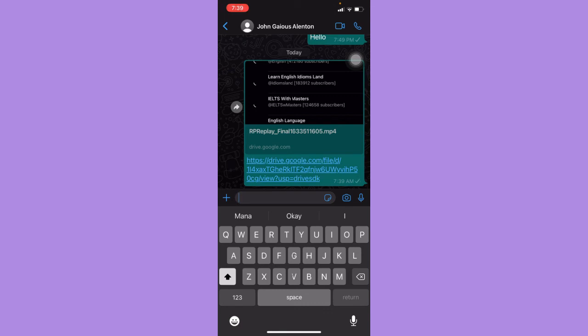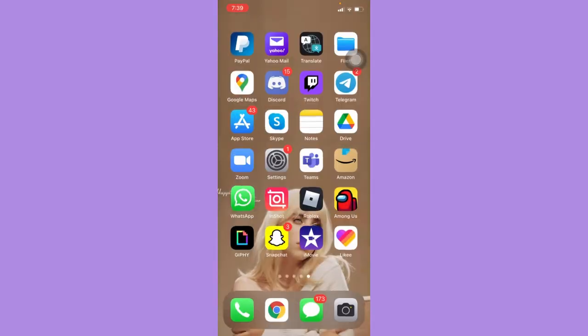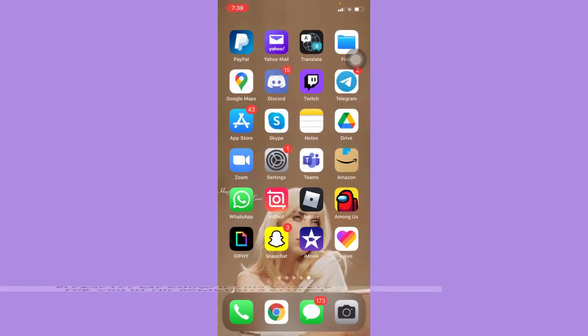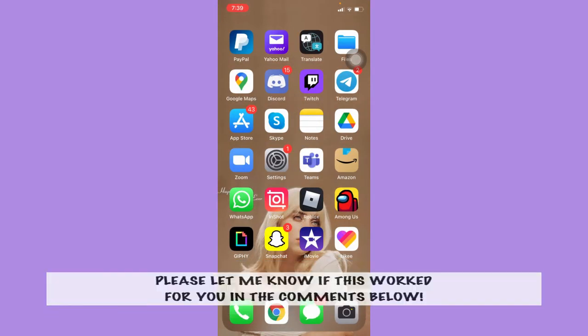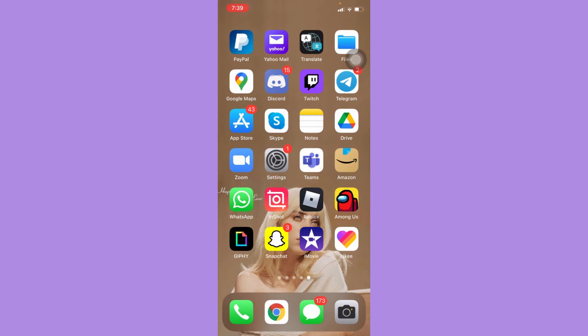So that's how you can send big files on WhatsApp. That's all for this video. Let me know in the comments section if this works out for you. For more helpful tutorials like this, please subscribe to our channel and don't forget to click that notification bell. Thank you for watching and have a wonderful day.